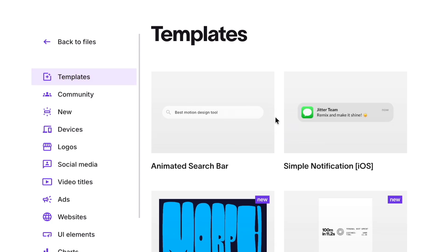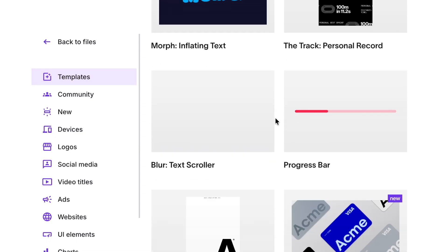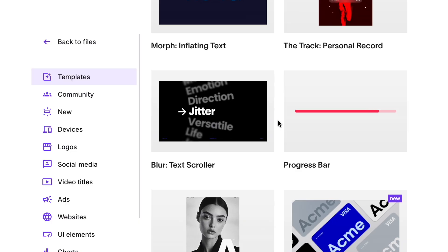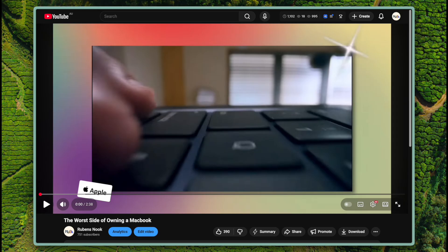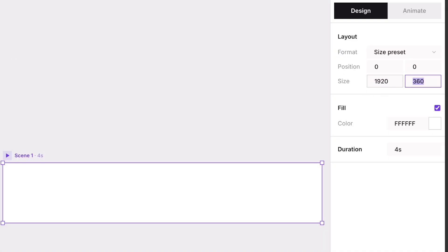They're both interactive and editable, perfect for learning the basics. But for this tutorial, we'll create a new file from scratch. Our goal is to recreate the YouTube player window in a dark theme. Set your scene dimensions to 1920x1080.